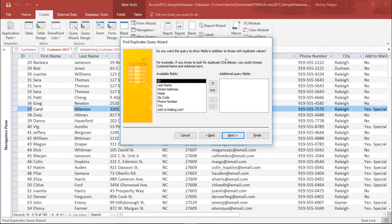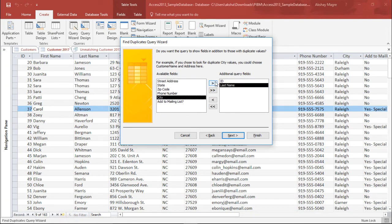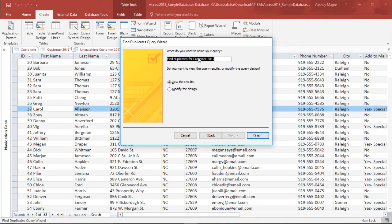The next question is asking what additional fields do you want the query to show in addition to the duplicate values. I want to know their ID, the Last Name, and again the City. I simply hit Next. The last question is asking what should be the name of the query. I will name this Duplicates of 2017.